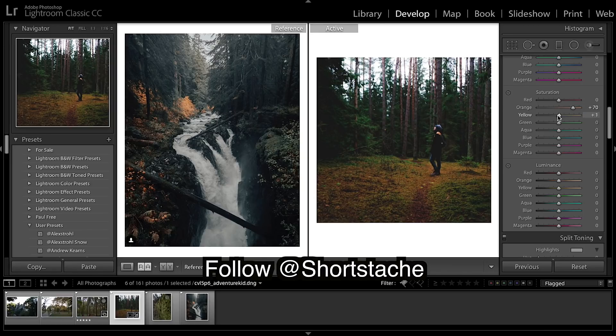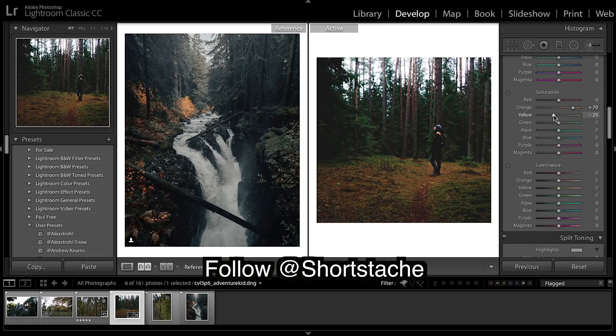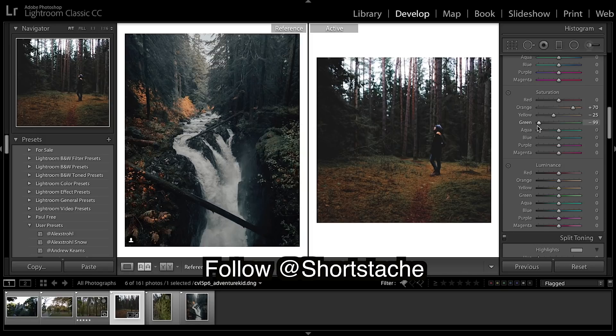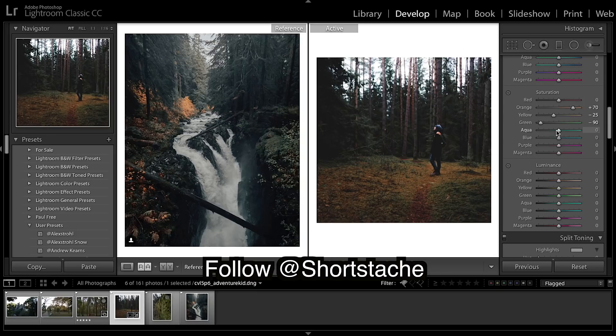Going to bring down the yellows, really bring down the greens, and aquas, and blues.